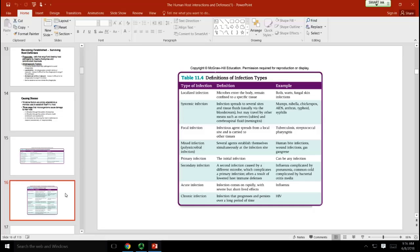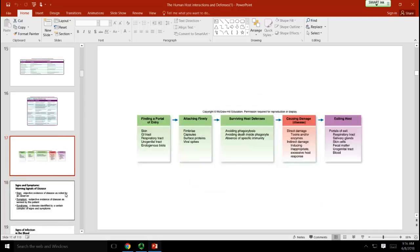Some infections are very localized — boils caused by Staphylococcus aureus, warts from human papillomavirus, or fungal infections like athlete's foot and ringworm. Some infections can start localized but then enter the bloodstream and become systemic. Acute infections have a quick onset with usually severe symptoms; chronic infections develop more slowly and symptoms can last for a long time.